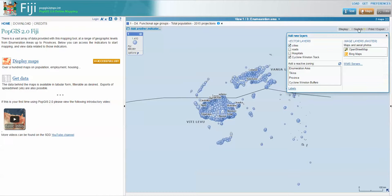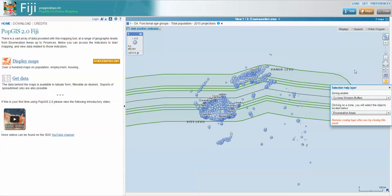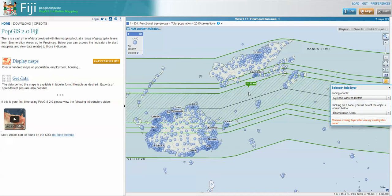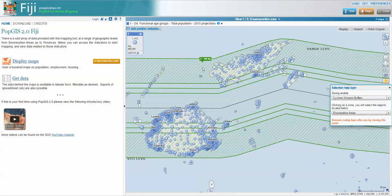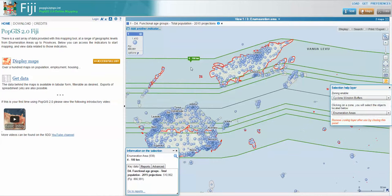I can also display under search the cyclone Winston buffers, which brings up the buffer zones we've been using for our population calculations. The inner buffer is 30 kilometres either side of the track, then the next one is from 30 to 40 kilometres, 40 to 50, and then 50 out to 100. You can see the area being highlighted as you move the cursor over it. Clicking on that buffer zone, we can then actually select all of the enumeration areas within that buffer, and the information display tells me there are 938 EAs that intersect with it — including those that cross over the buffer border.